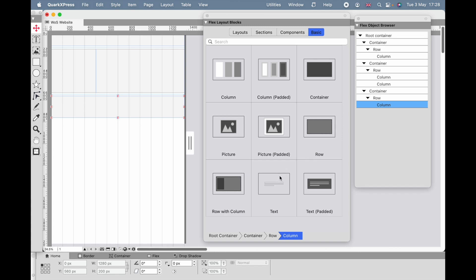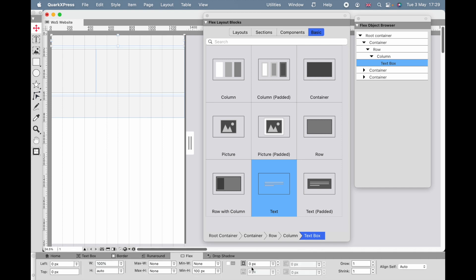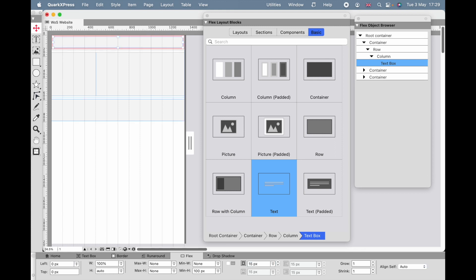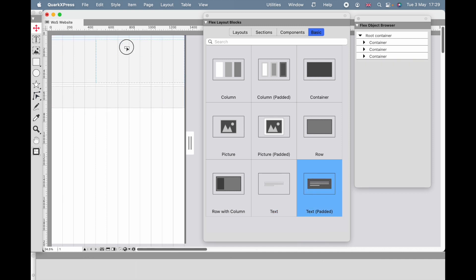I'm going to go to Basic and put some text in there — this is where my title is going to go. This has no padding or anything. If we go to Flex, you'll see where the padding goes — there's nothing there. I can increase that to maybe 15, which would be quite a good number, but rather than doing that let's just delete that for a second — Quark has already prepared one called 'Text Padded.'